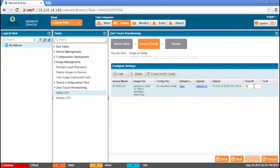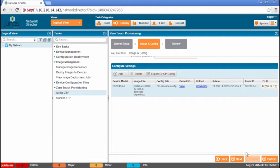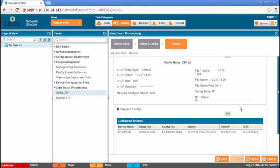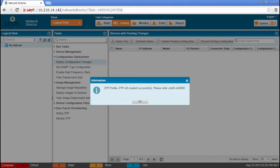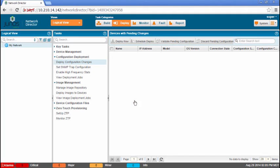After that, we're going to specify an IP address. Say .120 at the end. This is the IP address that we're going to hand out to that switch. Then we can look over our configuration, click the finish, and we create the job.